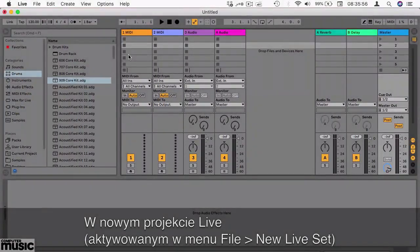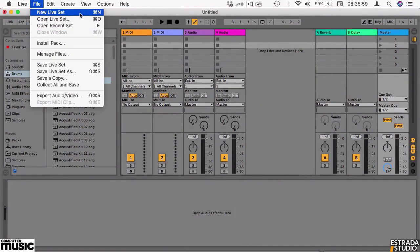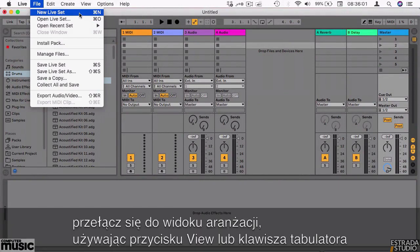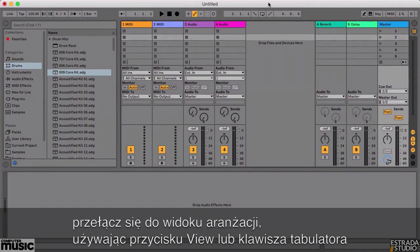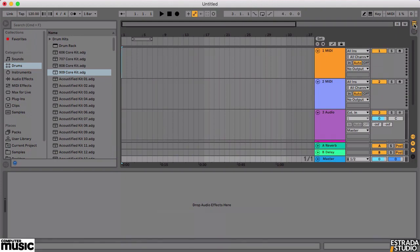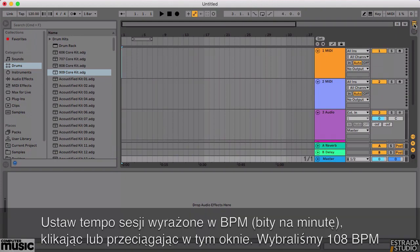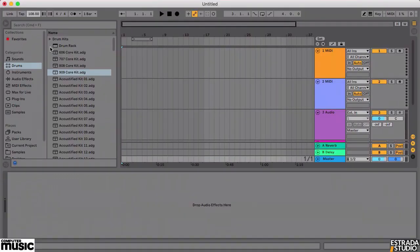In an empty Live project, create one by selecting File, New Live Set. Use the View Switcher buttons or your computer's Tab key to switch to Arrangement View. Set the BPM of the session to the required tempo by clicking or dragging on this value. We're going for 108 beats per minute.